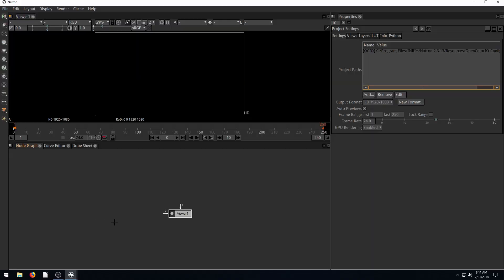In this video, I want to quickly show and demonstrate the interface of Natron. When you first open up Natron, this is what you're presented with.